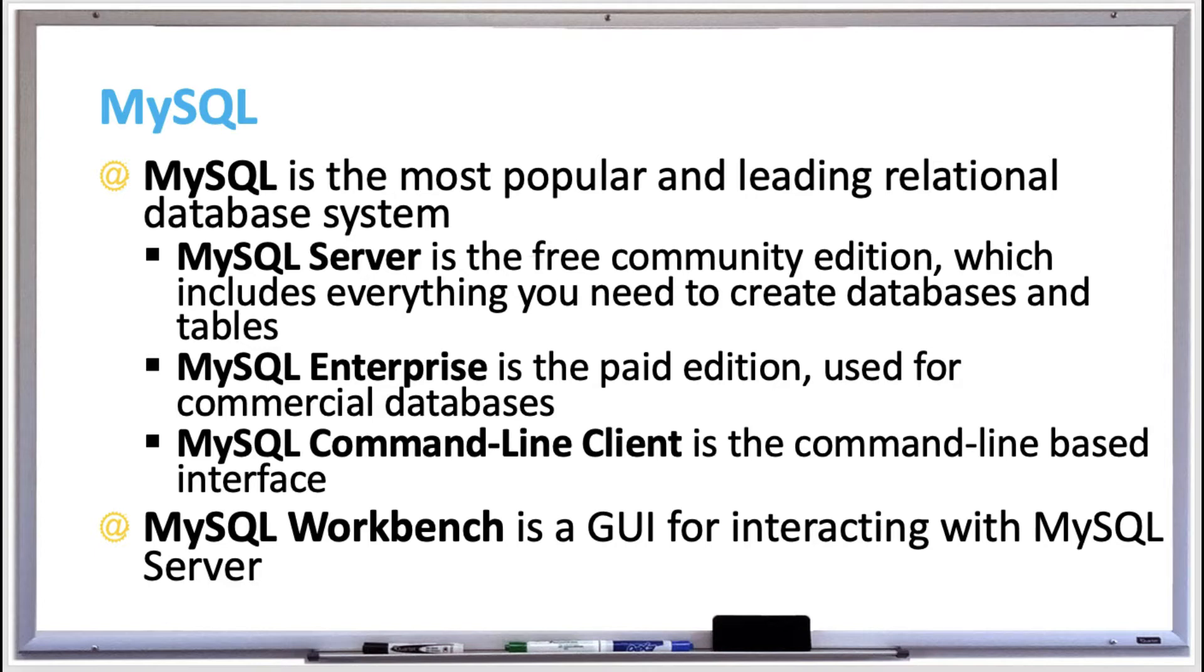There's also a MySQL command line client, which is a command line based interface included in MySQL Server Download, and on the command line you can connect to the database server, perform administrative functions, and execute SQL statements.